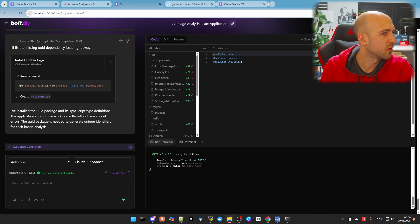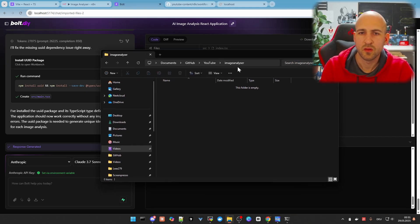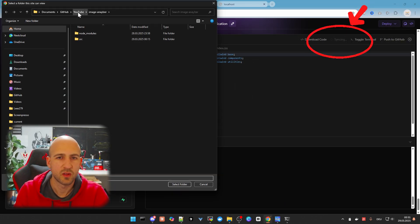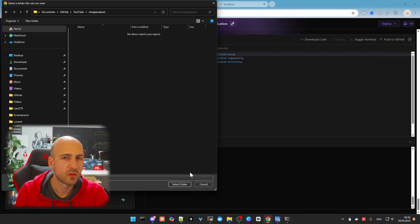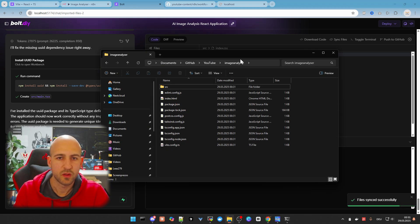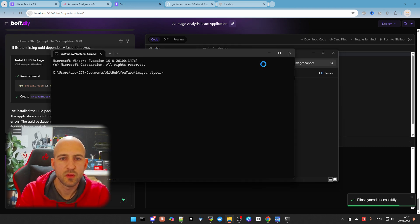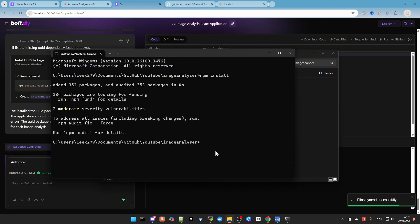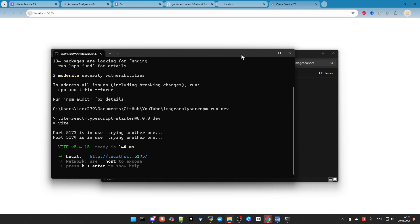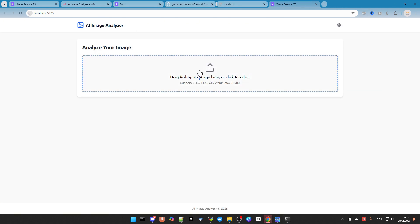Let me quickly open a folder on my system. We can use 'Sync Files' in Bolt.diy and point it to this folder. Click 'Select Folder', allow the saving and syncing. If we open the folder again, we now have all the files in my host system. We can open a command prompt here, run 'npm install', and then 'npm run dev'. With Ctrl+click on the URL, we open it in the browser and we have it.